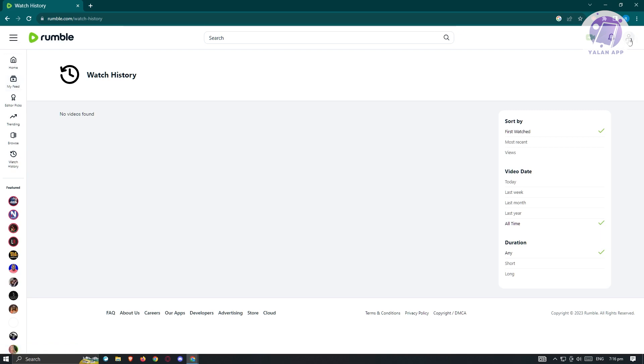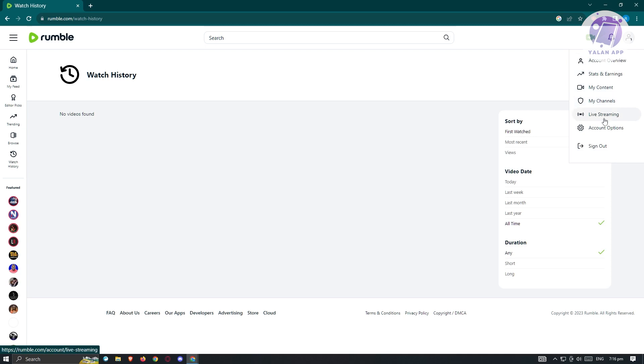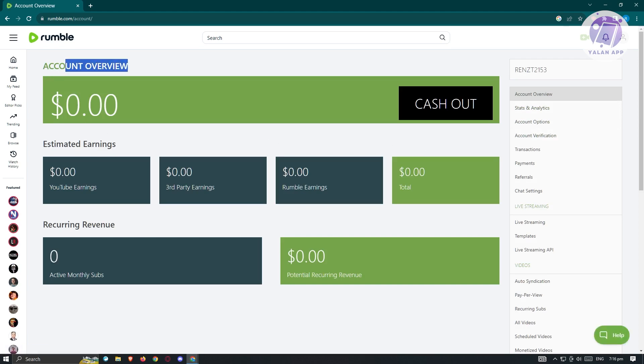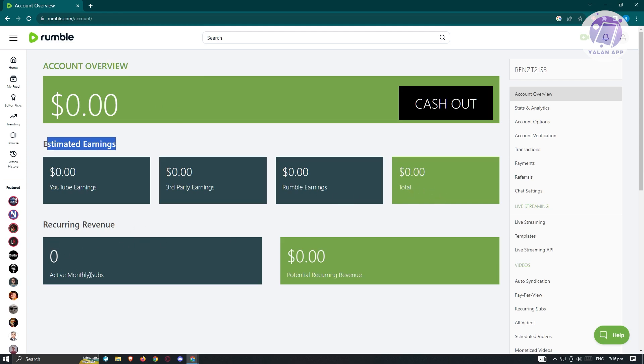From here at the top right, we have our profile icon. If you click on that, you'll be able to see account overview, stats and earnings, your content, your channels, live stream, and account options. Let's go to account overview just to give you an idea of what it's going to look like. We have our total earnings. Here we have the estimated earnings. So YouTube earnings, third-party earnings, rumble earnings, and the total. We also have the recurring revenue, so active monthly subs and potential recurring revenue.